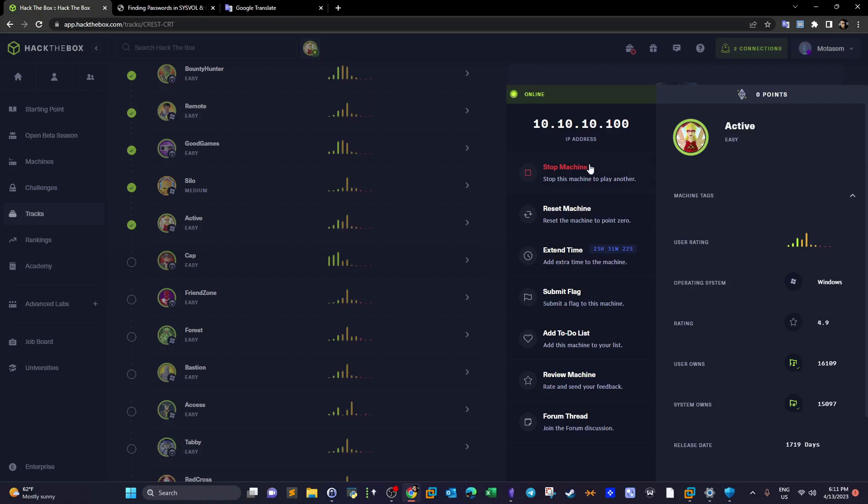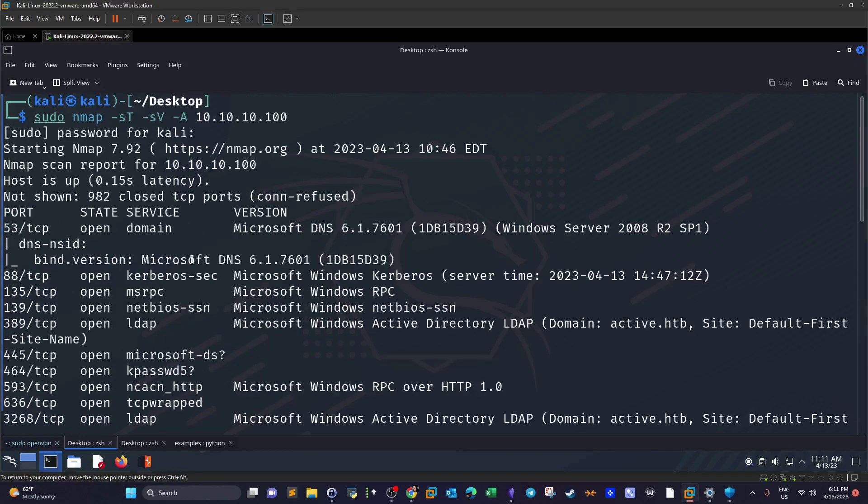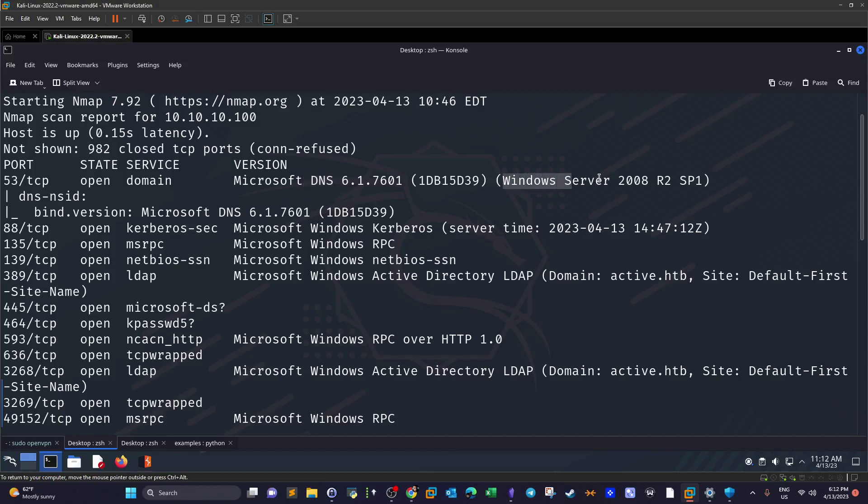The first thing we'll do is spawn the machine, get the IP address, and start nmap scan. This is the nmap scan output. We have several ports here. We have port 53 DNS, looks like there is a DNS server running on the machine. As per the nmap scan output, the operating system is Windows Server 2008.